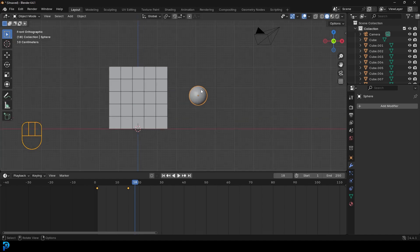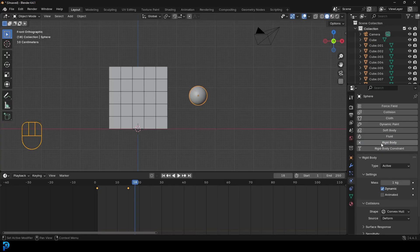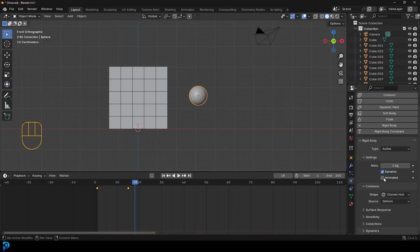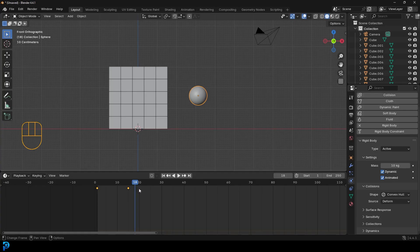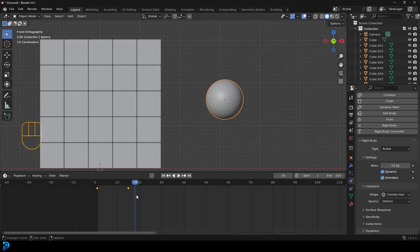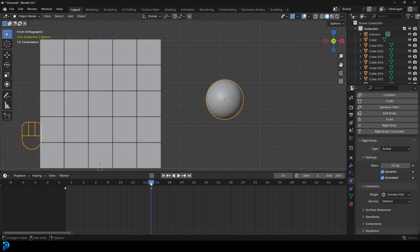So what we're going to do, we're going to select the cannonball, go over to our physics, give it a rigid body. We're going to leave the type as active, but we need to make it animated. We will need to definitely increase the mass so it's heavier. The heavier the mass, the more effect it has. But we want it to be animated up until frame 15. So we're going to come to frame 15, and on frame 15 with animated ticked, we're going to click on the property, and that's going to add a keyframe for it to be animated. So when it's animated, dynamics do not apply.